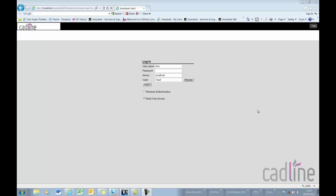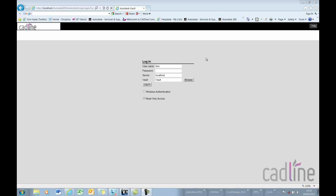By the web client here we can log in to our Vault. Remember too that this is available through Vault Professional and this doesn't use a license, it uses multiple users so they can access your data via your company's intranet.